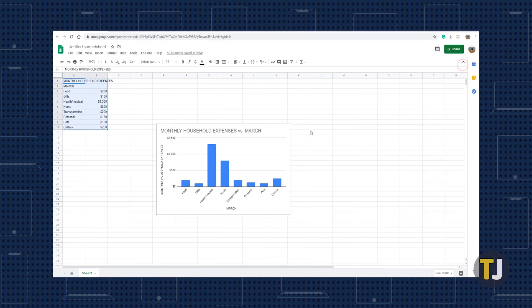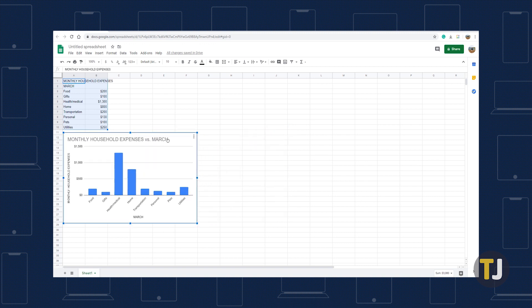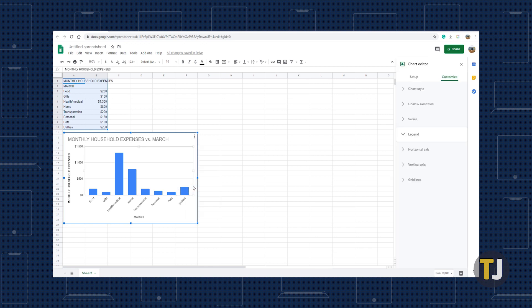You might want to change the legend once you've created a chart. Google Sheets allows you to change its position, font type, font size, format, and text color by right-clicking the chart and selecting legend. Your chart will get updated as you make changes. The same goes for editing other chart elements.